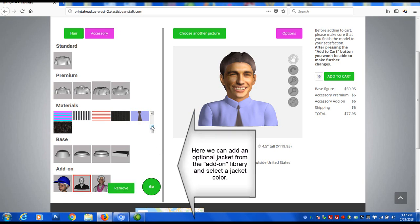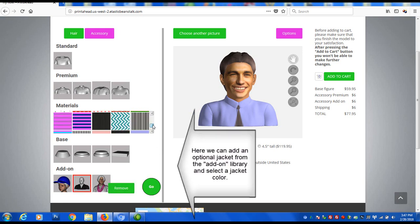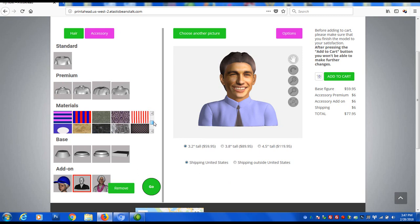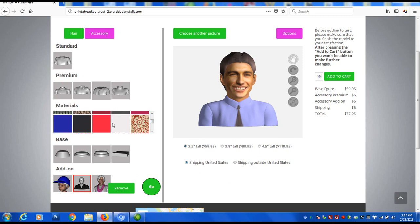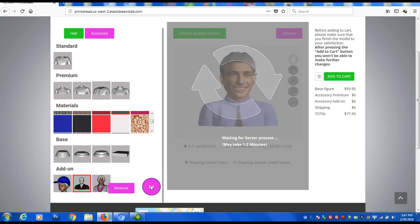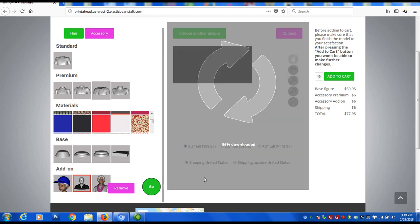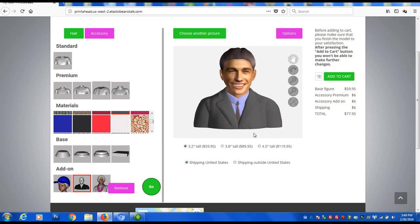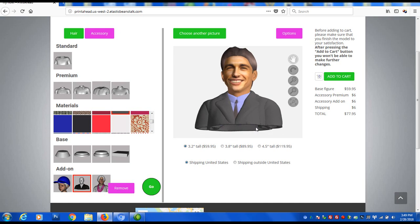Optionally, you can add a stone pattern base or other add-ons. Choose between three different sizes.